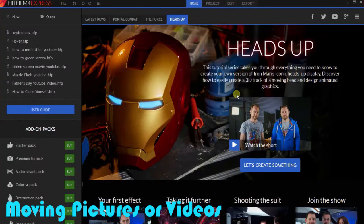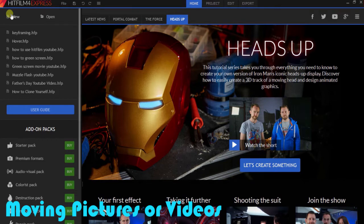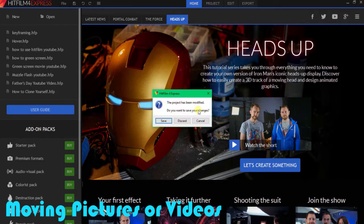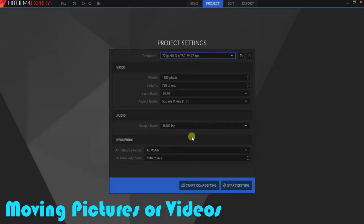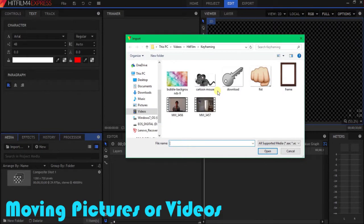Hello, today we're going to be doing keyframing. As usual, we'll start up our new project and then start compositing. We'll import our media, and today we're going to be using a cartoon mouse and the bubble background.